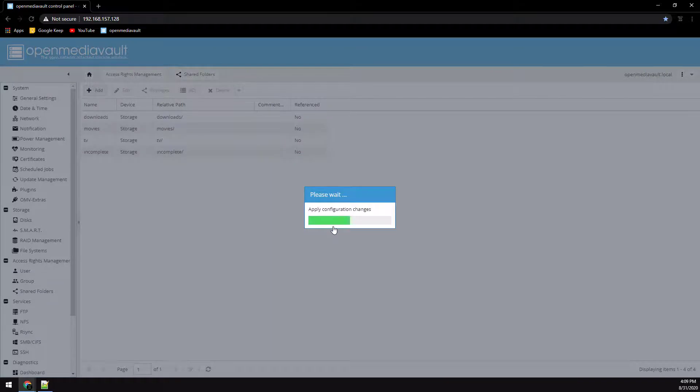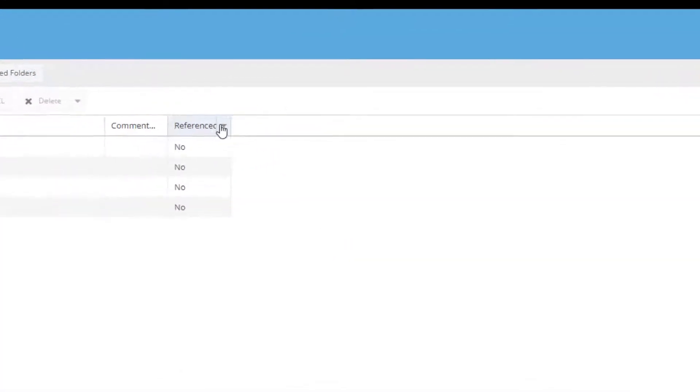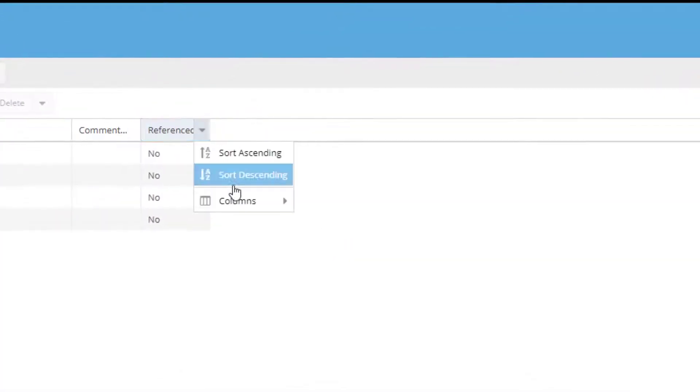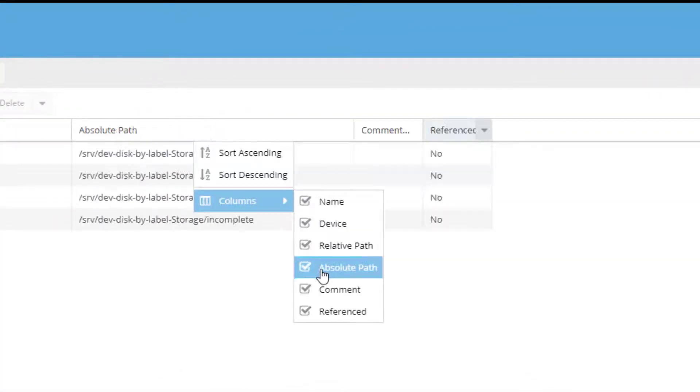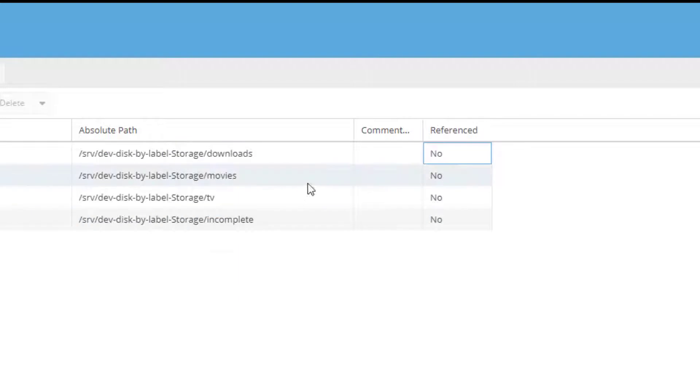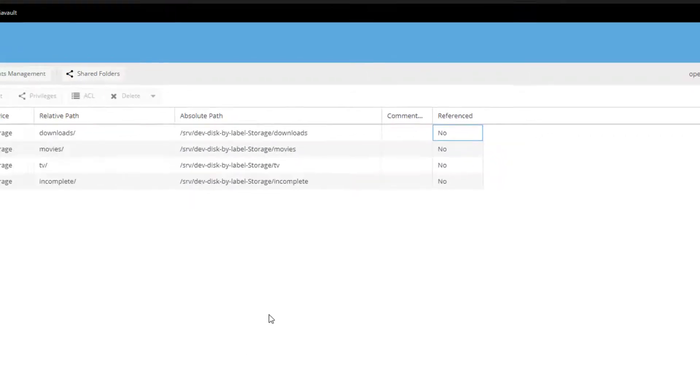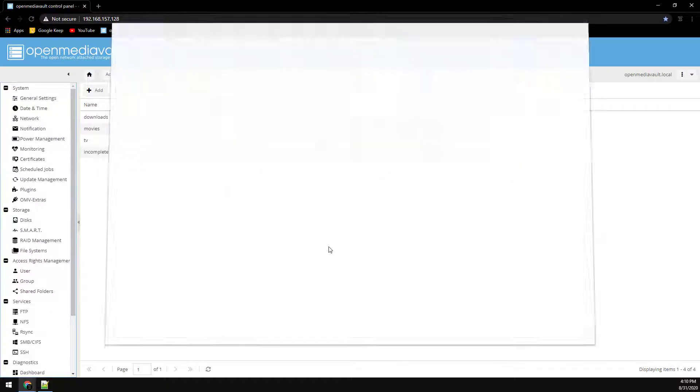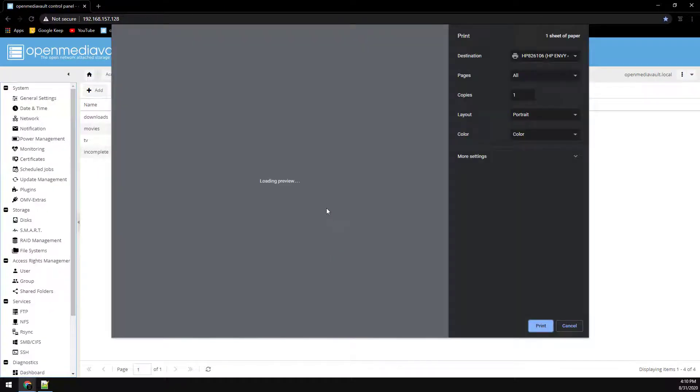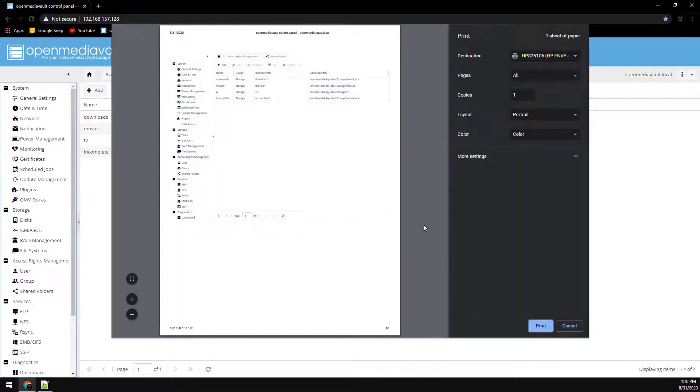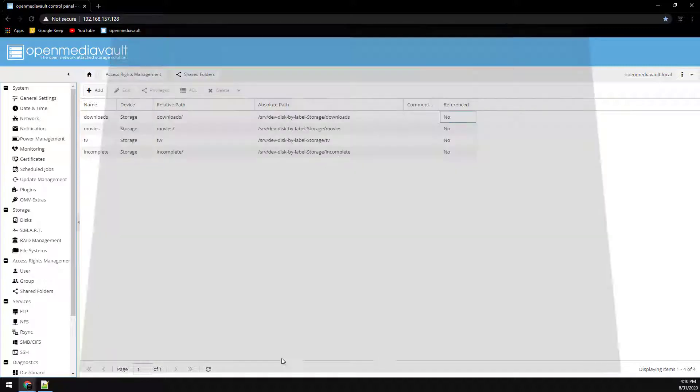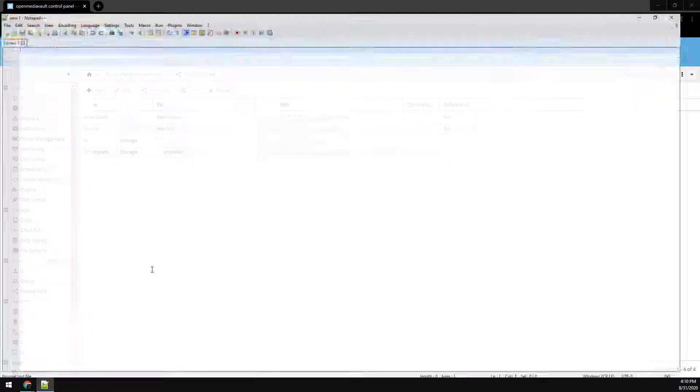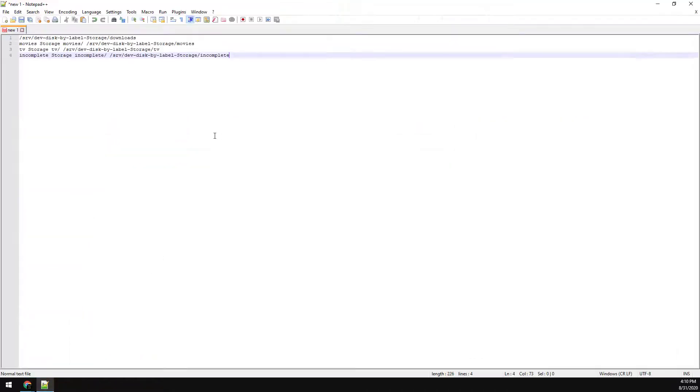Go ahead and apply this here and now we just need to add the column so that we can get the absolute paths of these shared folders. Once we have the column press ctrl P like we're going to print the page, highlight the information and hit ctrl C to copy it and then we can cancel this window. We're going to paste it into notepad and clean up what we copy and paste here so we only have the absolute path information.